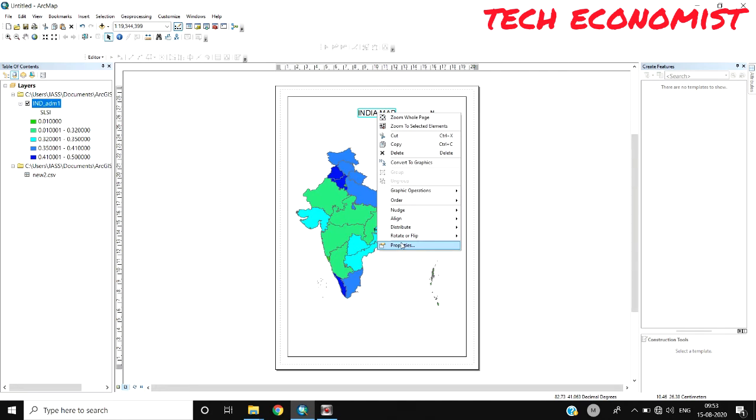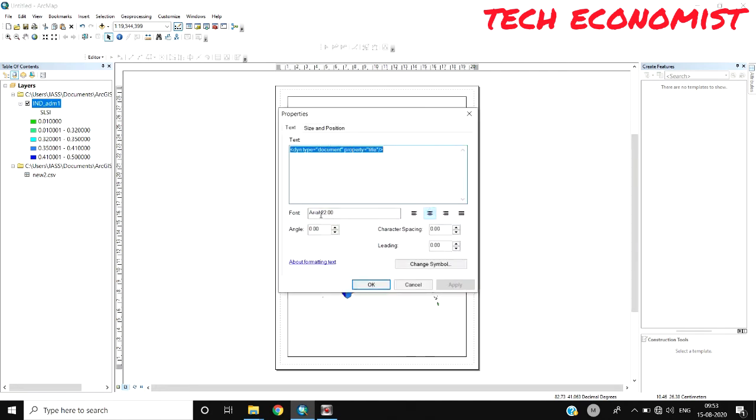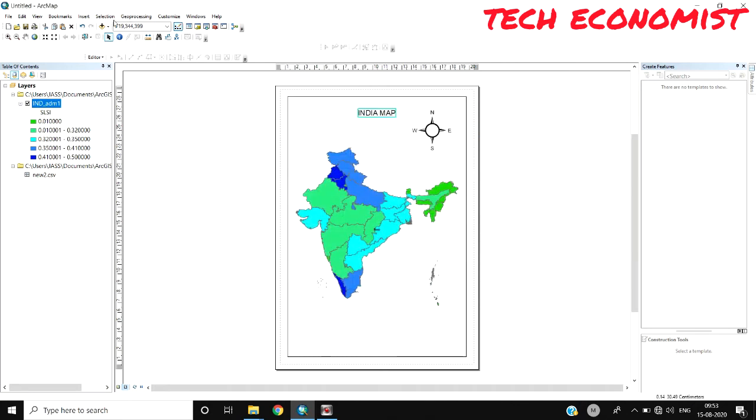The title will be placed here. If you want to change the font and style, go to Properties where you can change the font, angle, and other settings.